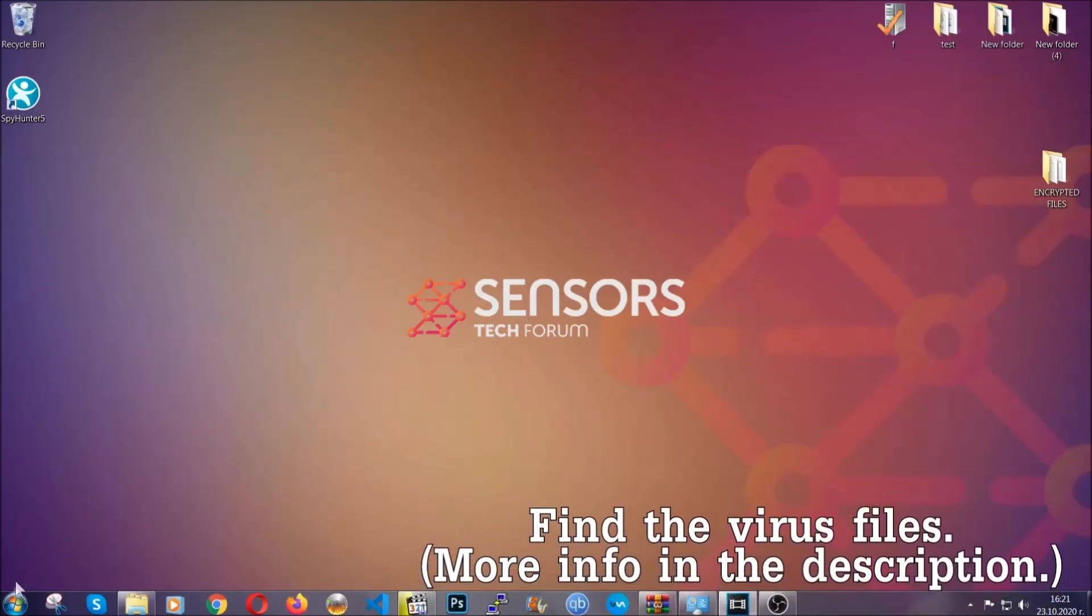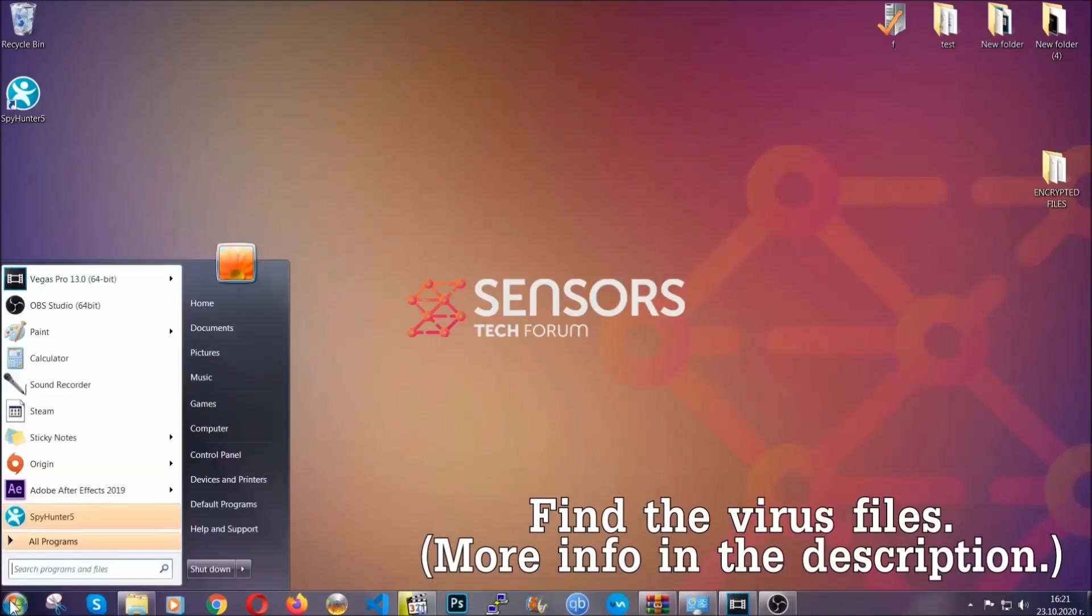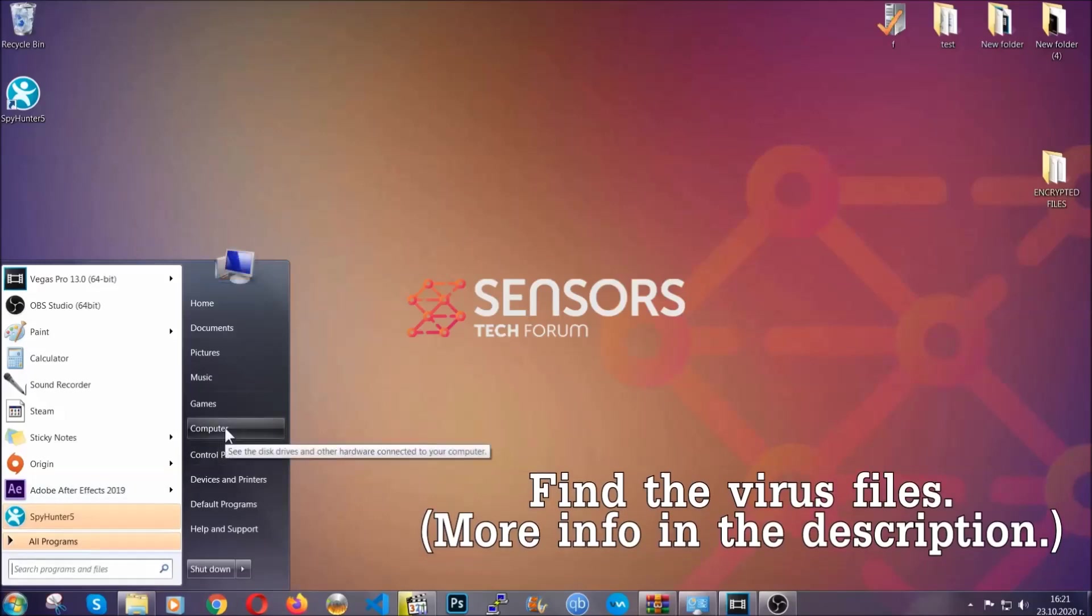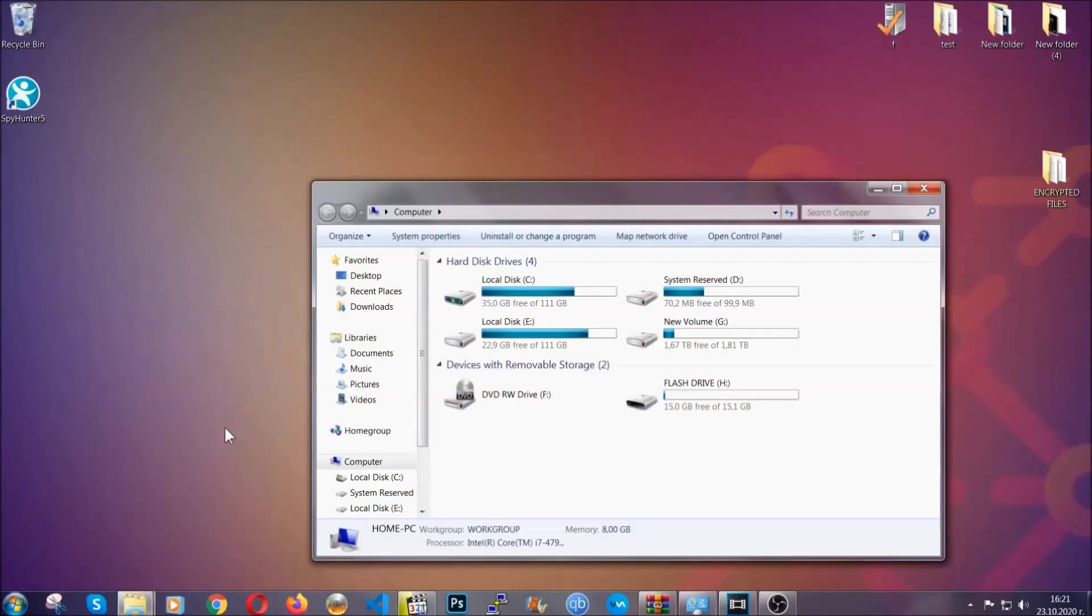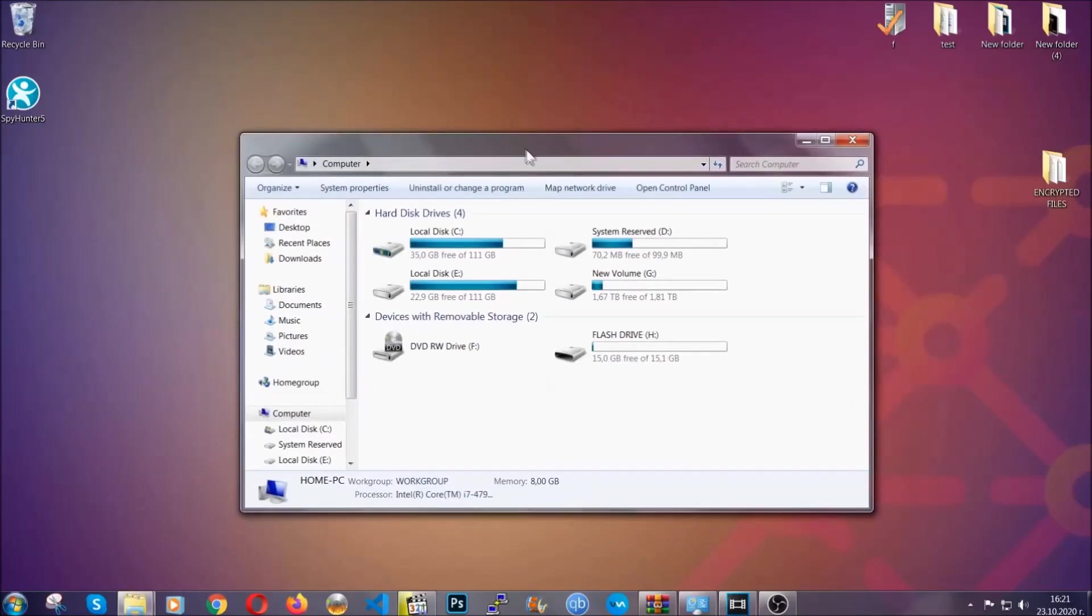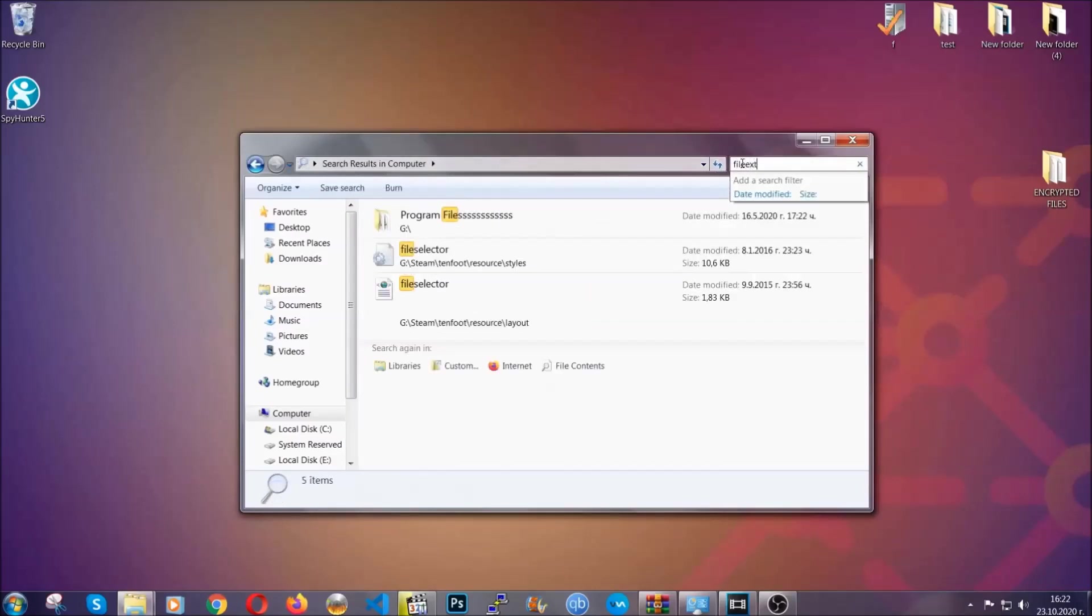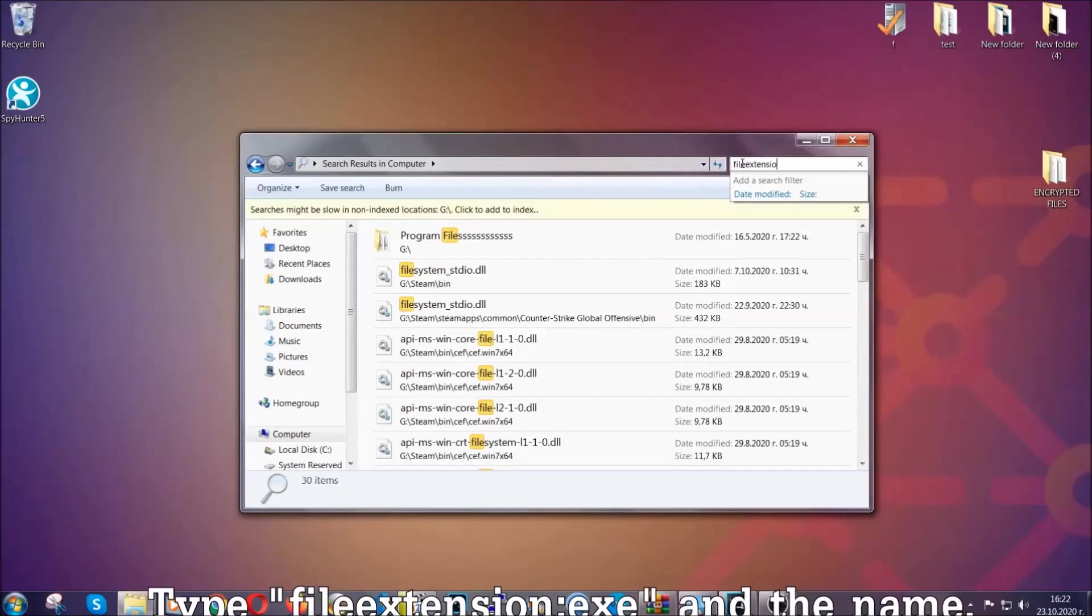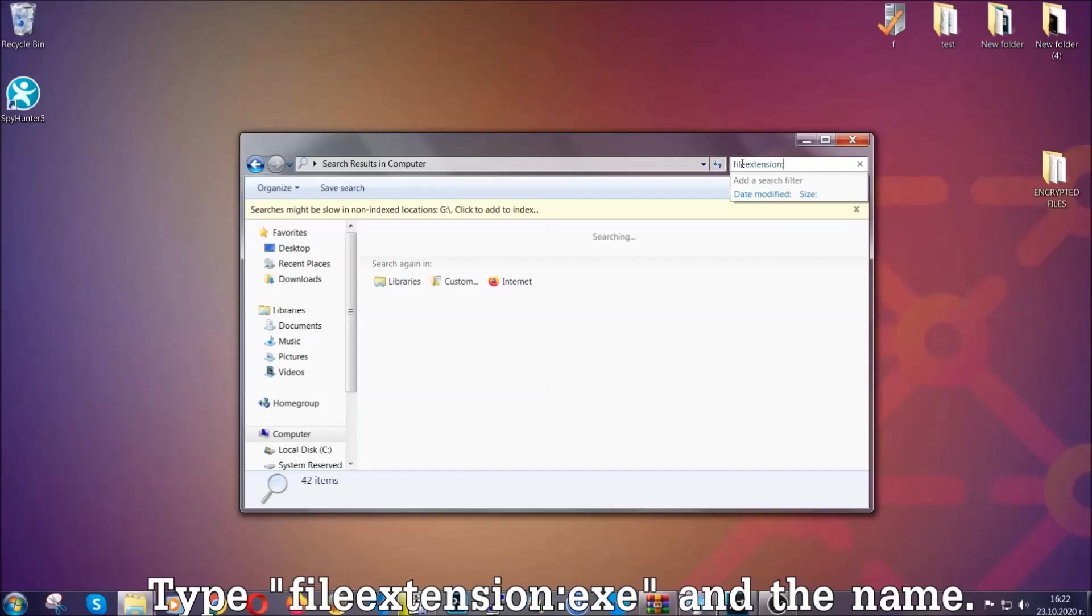To find the file, you have to know the name. Usually in the description we upload the names of the files in the article where we do research on different viruses, so you can check if it's there. If it's not, you can check via other ways which I'm going to take you through.